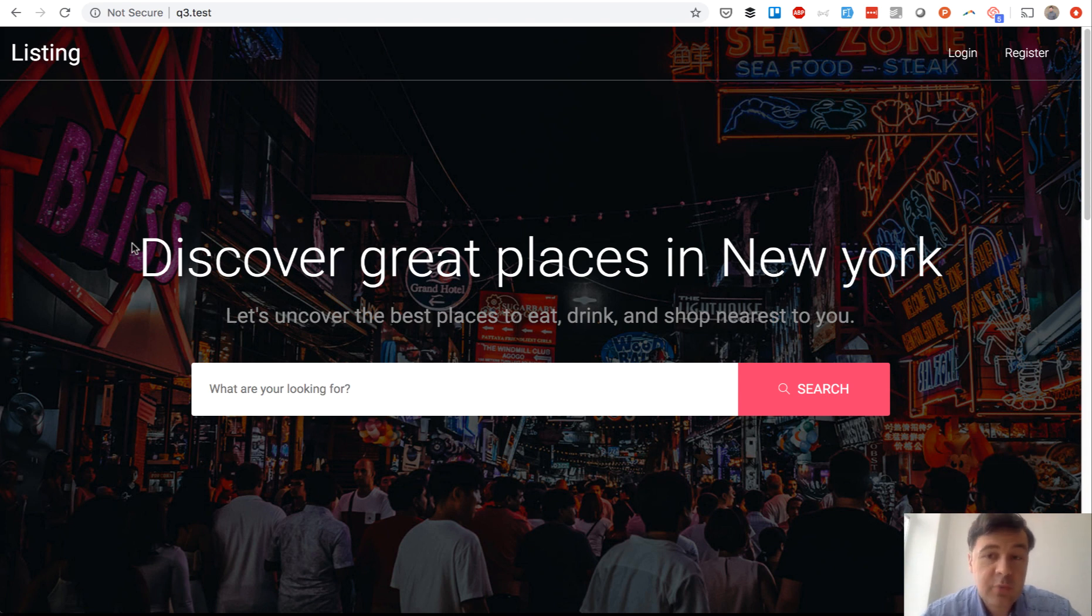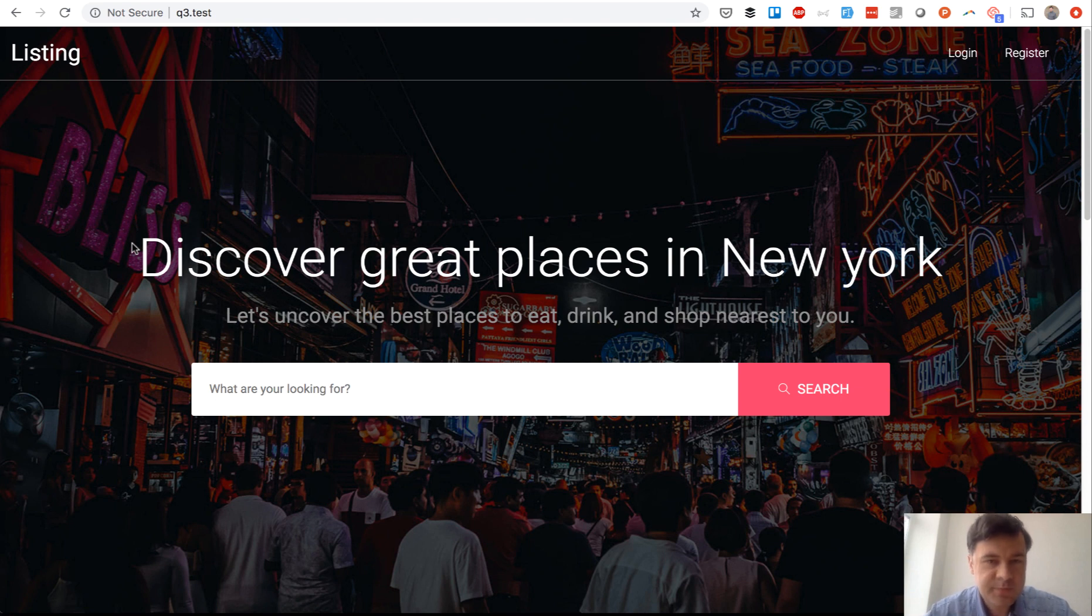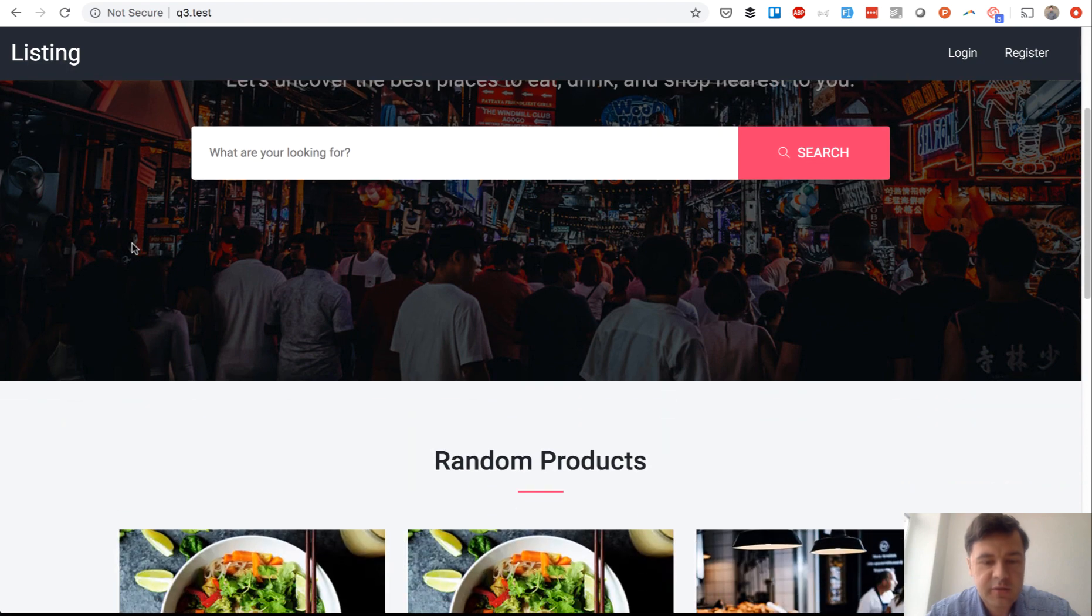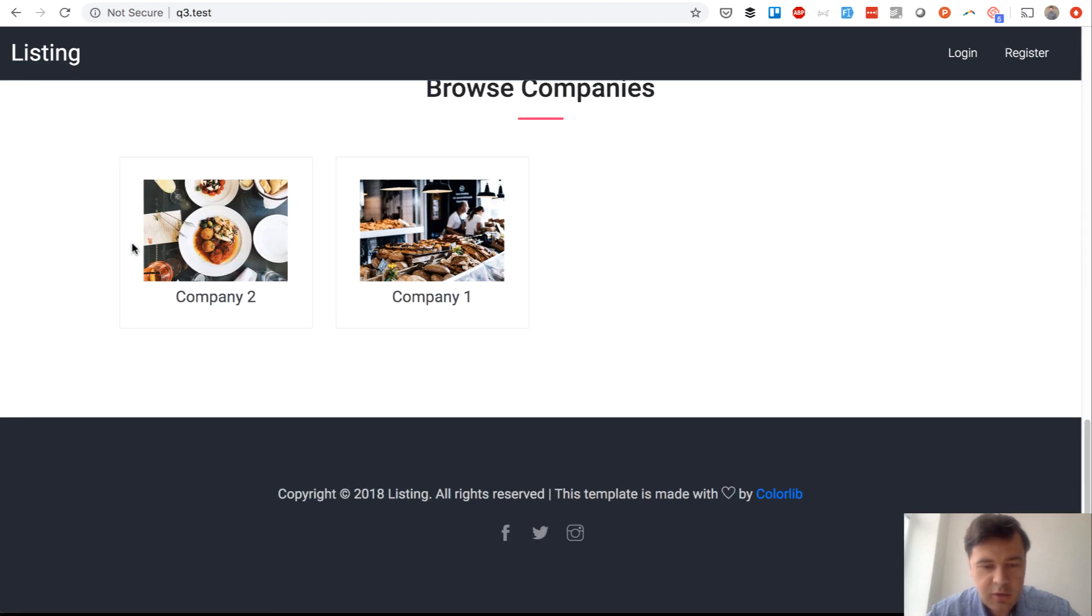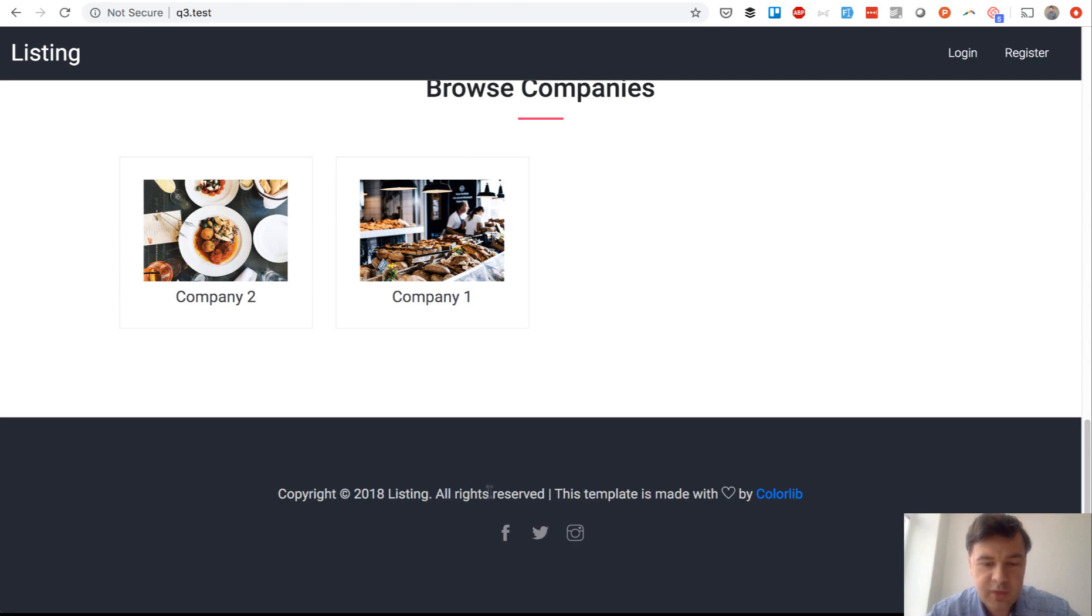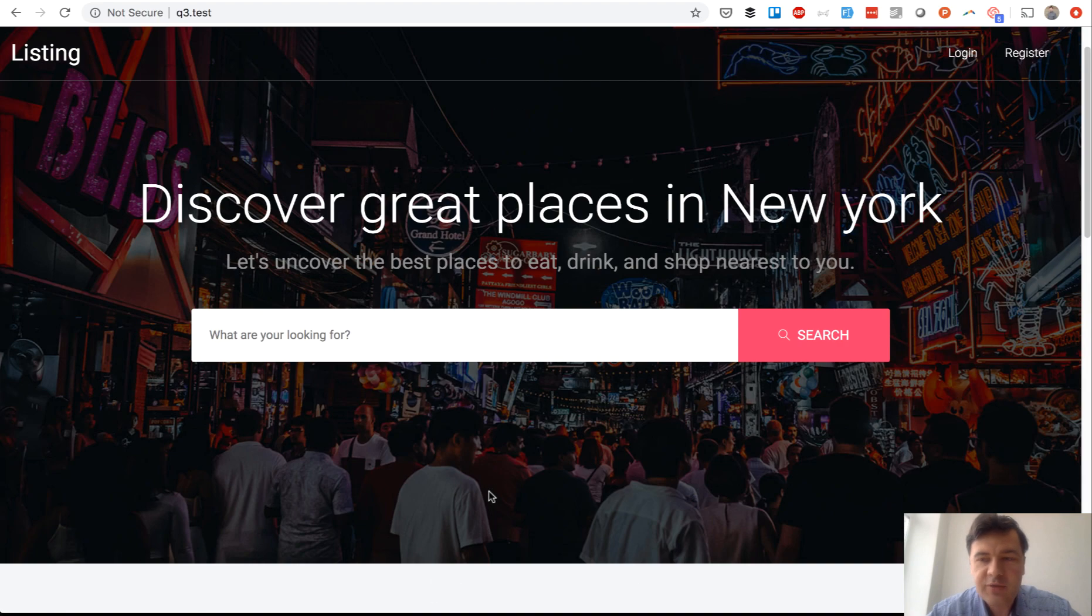Topic of today is a demo project with subdomains for different users. So this is a Laravel project based on a theme called Listing by ColorLib which is free if you leave the credits in the footer and it's really simple.